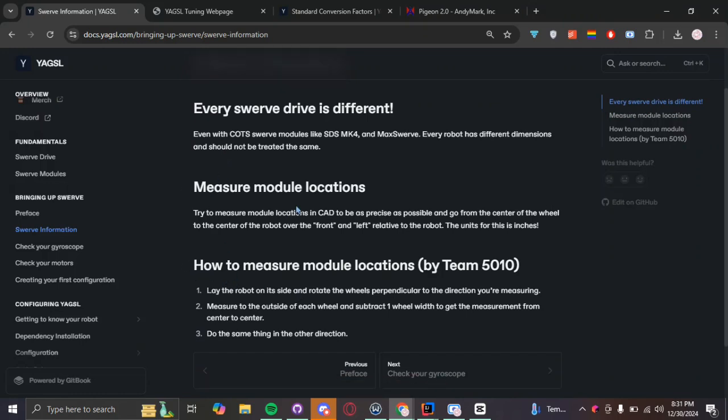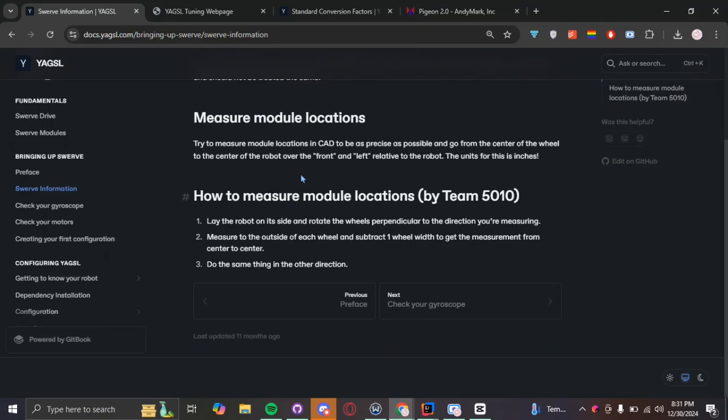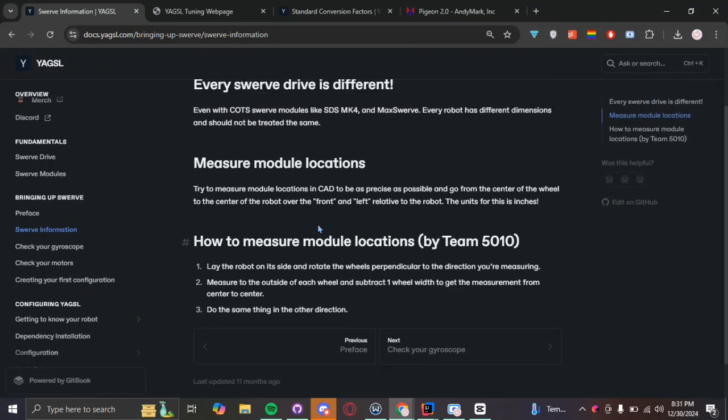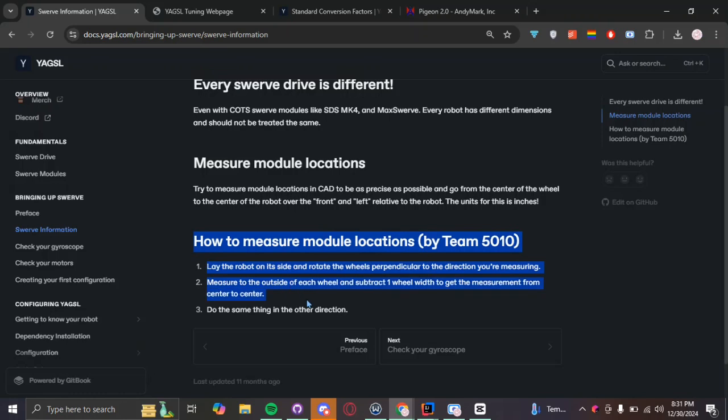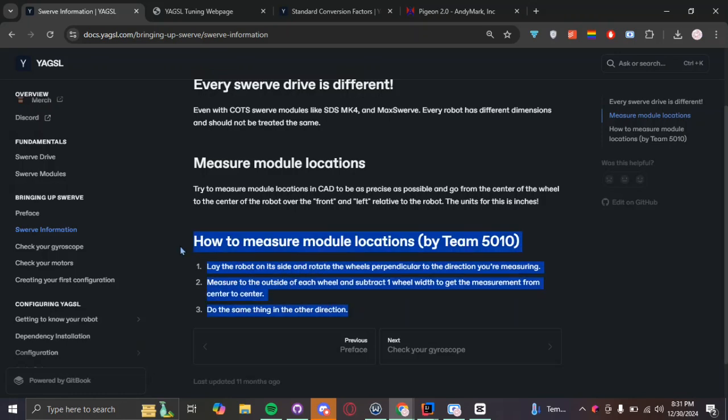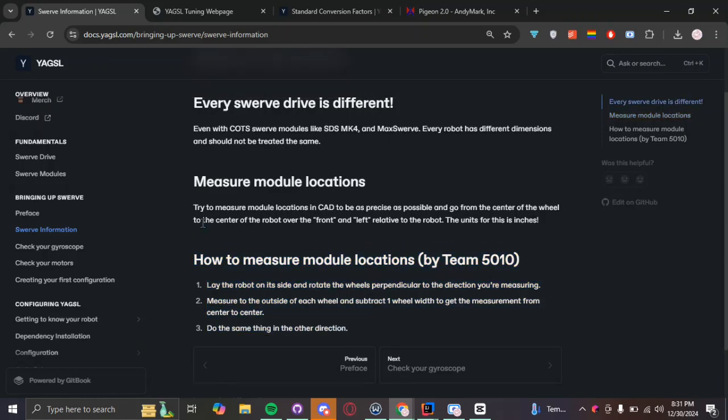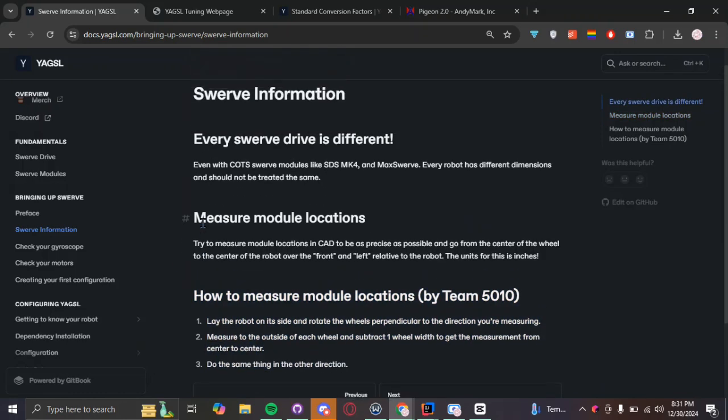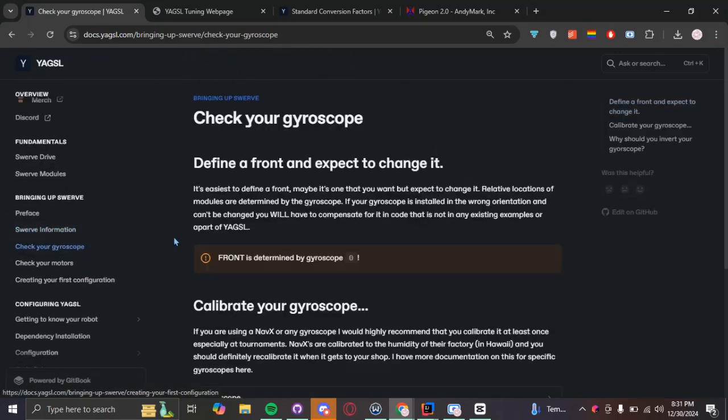So how do we measure the location of the modules? You're going to be measuring this in inches, and you're basically figuring out the distance of that location relative to the center. Basically, on here it has some general information on how to step-by-step guide on how to measure the distance of your modules.